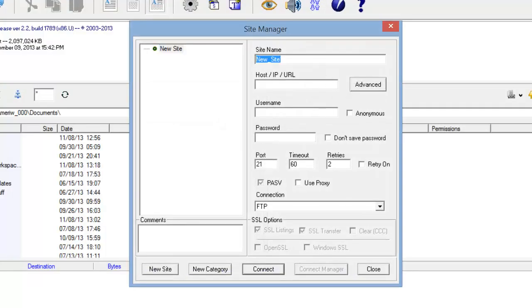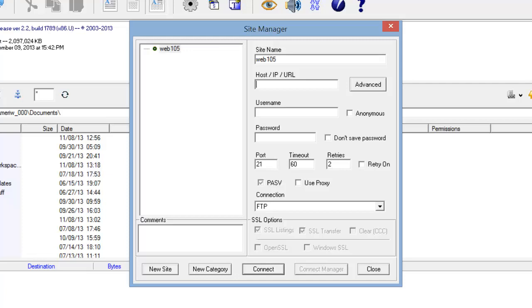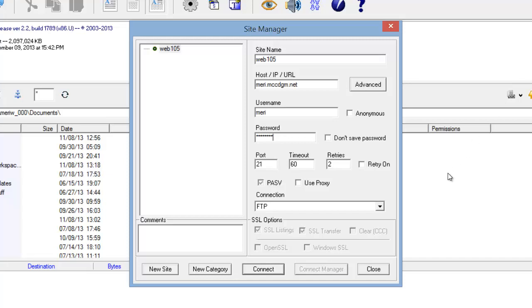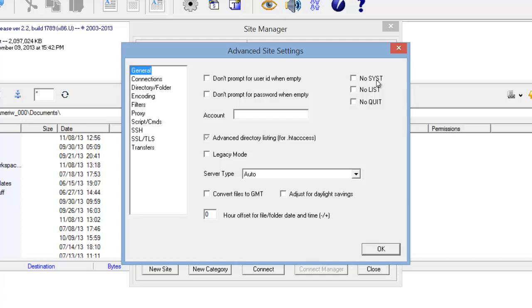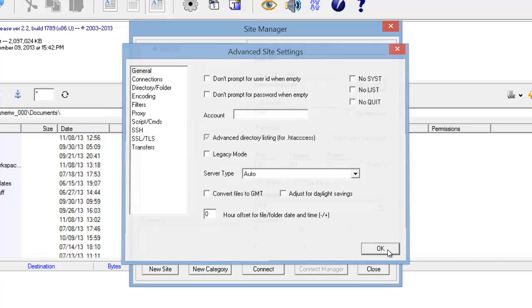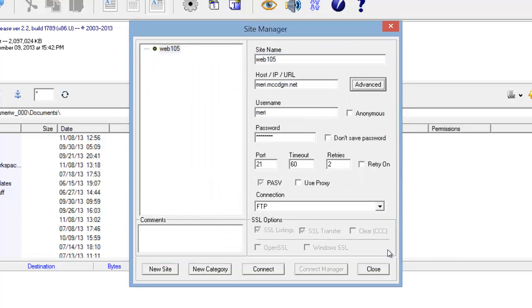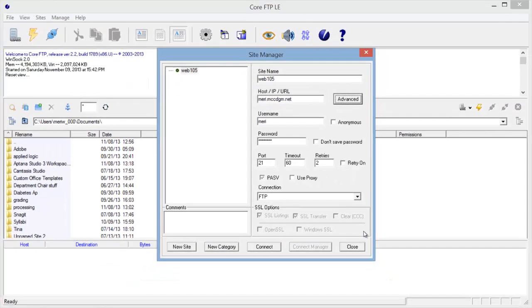Now, Site Manager. Site name: Web 105. Host IP: Mary.mccdgm.net. Username: Mary. Password. It's all good. That should be all OK. And that should be excellent.